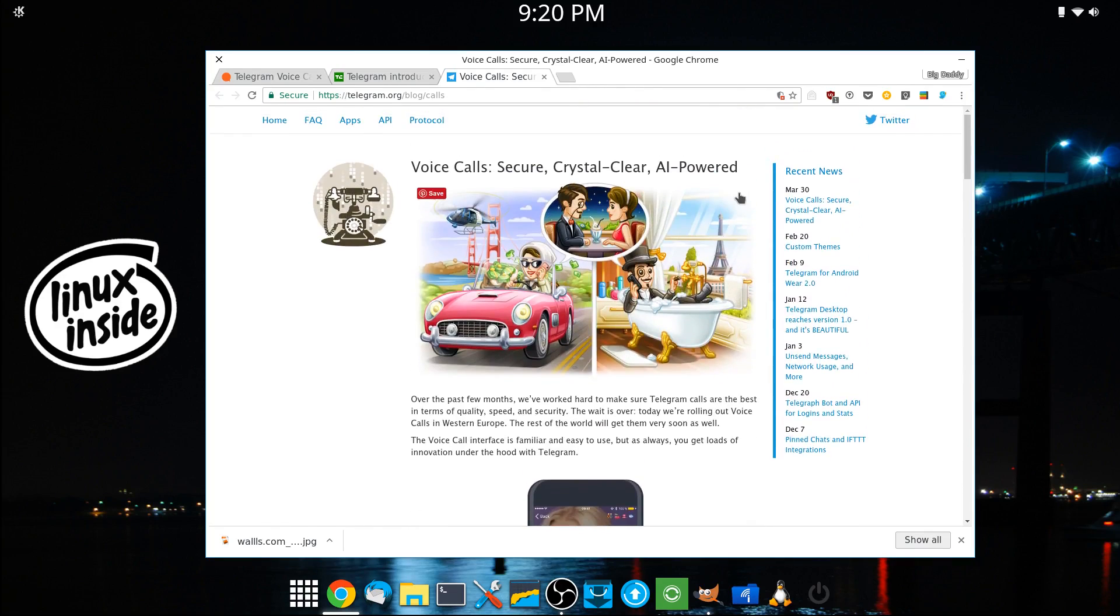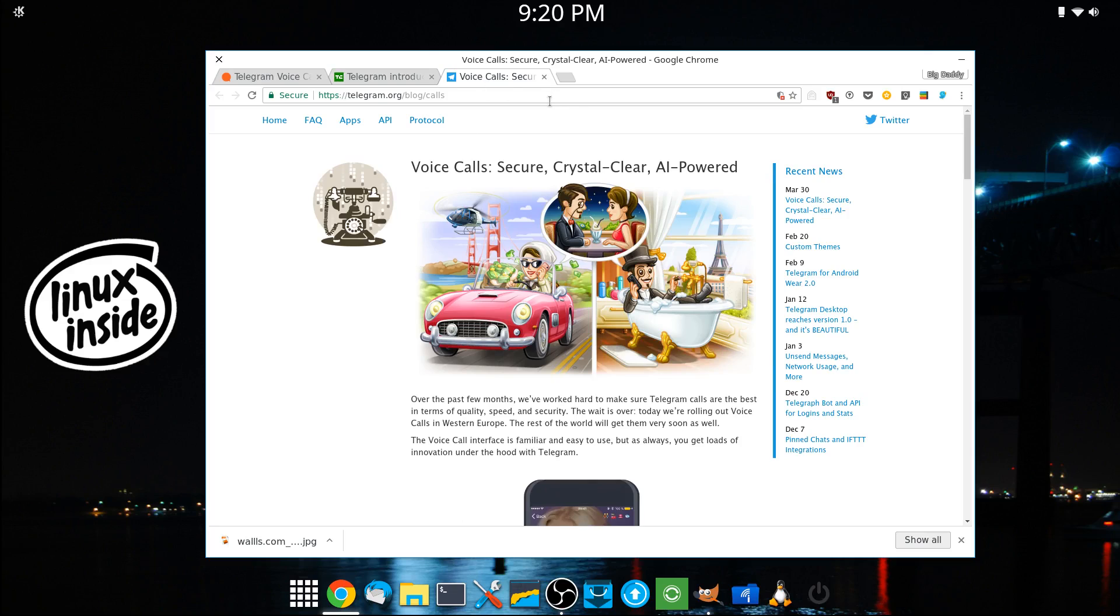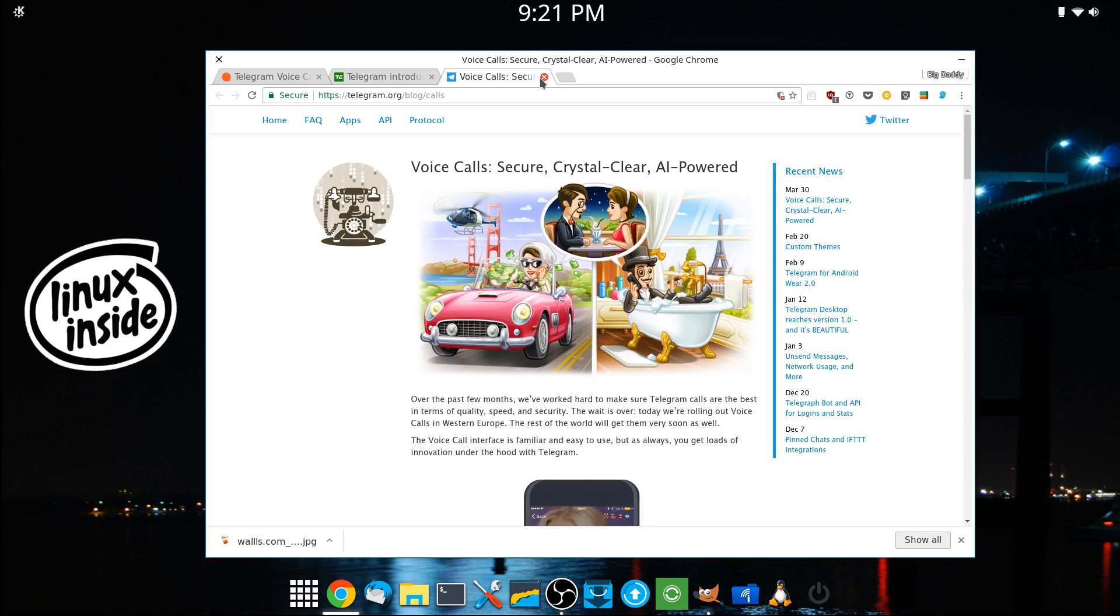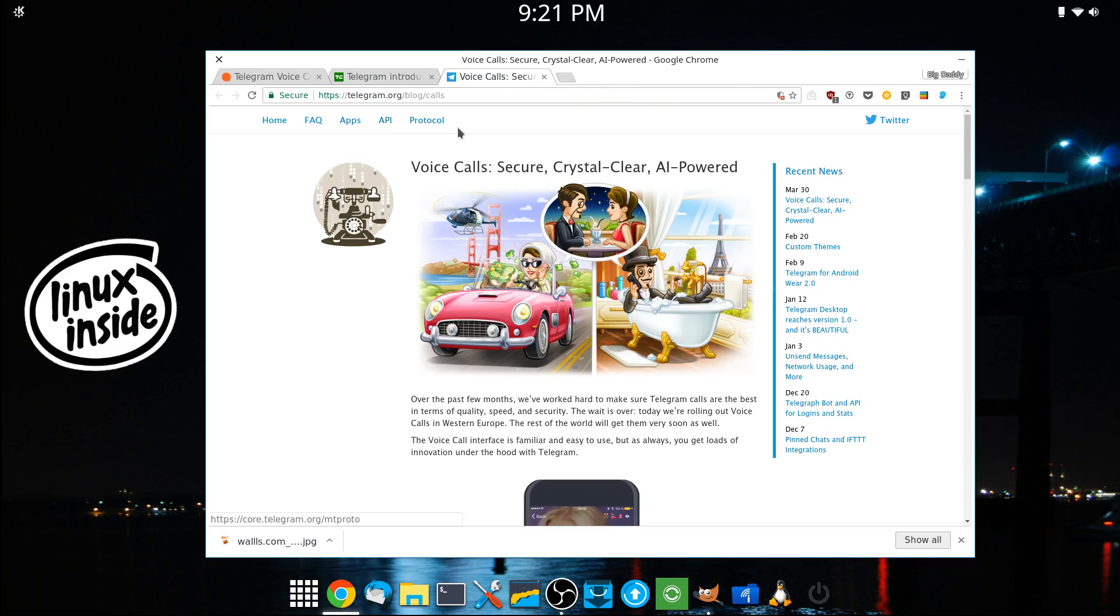So those are the stories, the headlines about Telegram concerning voice calls. Not out for the U.S. yet. So what do you think? Are you interested? Are you not interested? Does it matter? Let me know in the comments below and we'll have a discussion about it. Until the next Linux Inside, Big Daddy out.